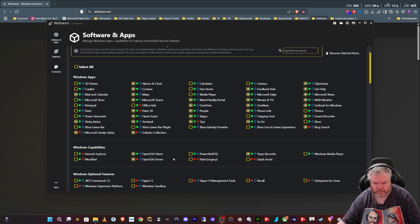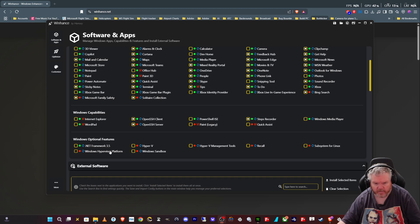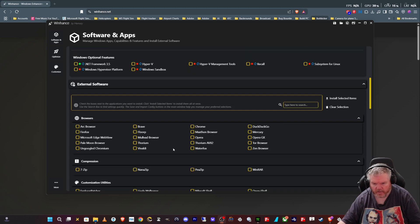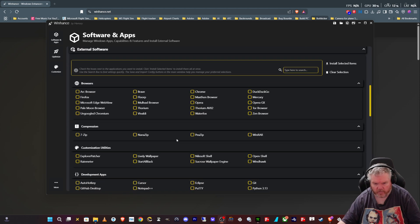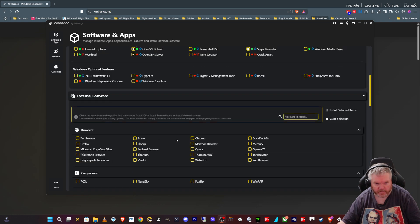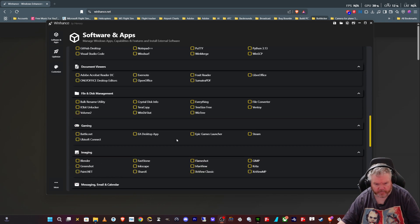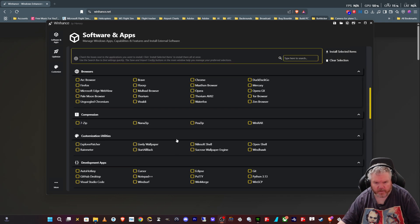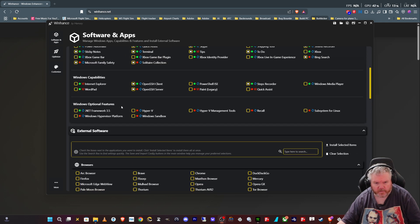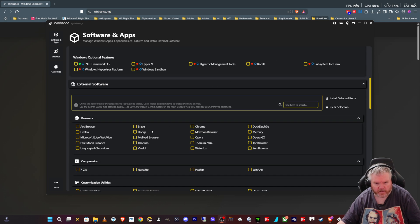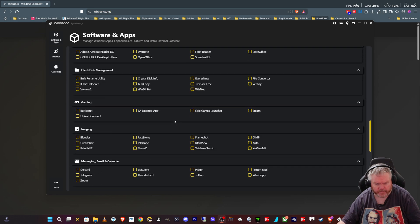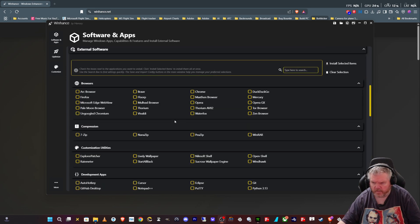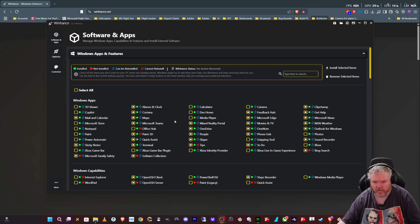Windows OpenSSH client, steps recorder, don't use that. Hyper-V isn't installed. Then you can go down here and install or uninstall a whole load of external things to Windows. The only funny thing down here is it doesn't recognize that I've got Chrome installed. So there's no little dot like up here.